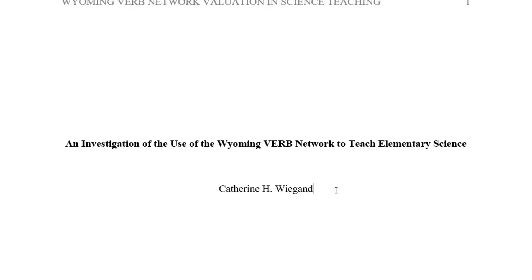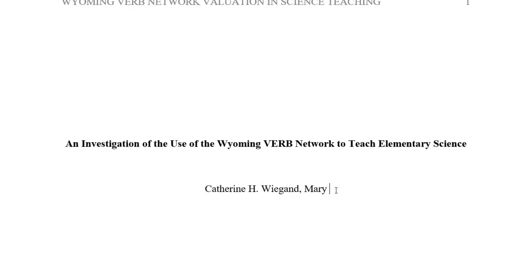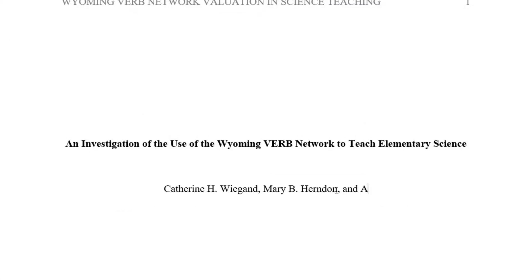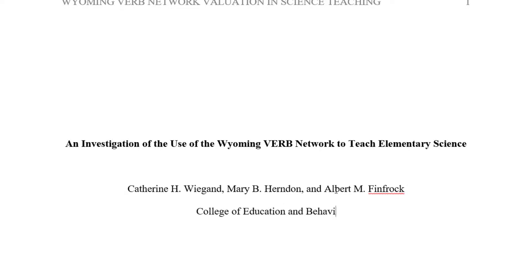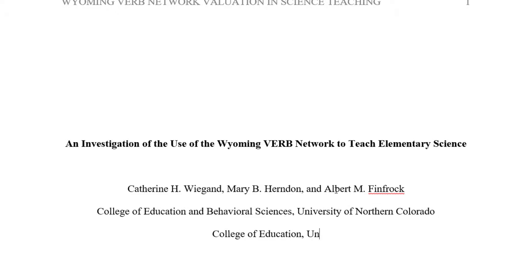If there are multiple authors, separate author names with commas and the last author with an AND before the name. If there are multiple authors with different affiliations,